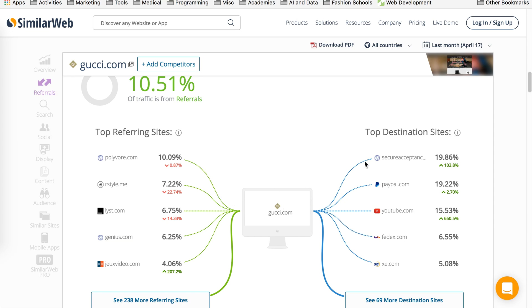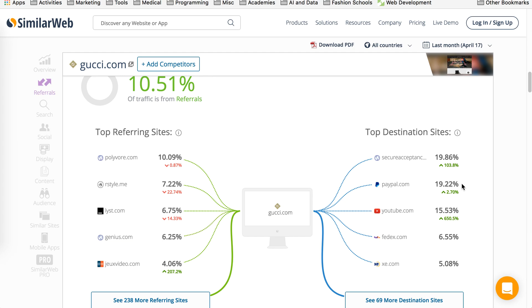And then from here, they're going into these pages. So secure, acceptance and PayPal. So these are probably Gucci's payment platforms. So majority of people landing, if they purchase a product, they're going there, which gives you about 40% of the traffic here, which makes sense.